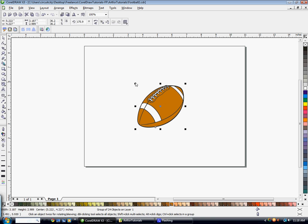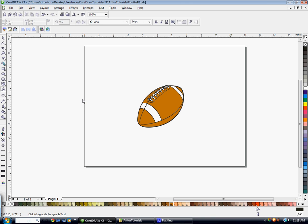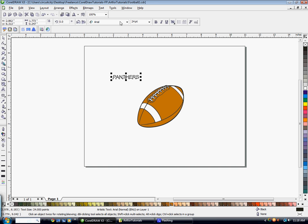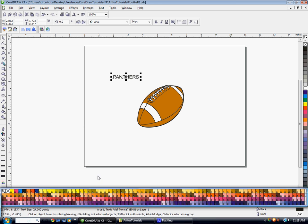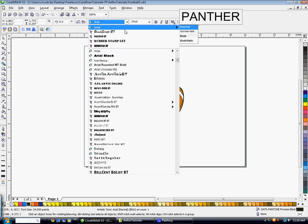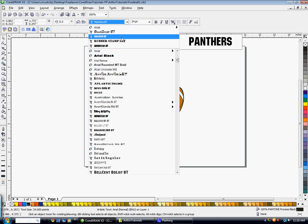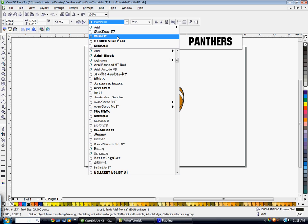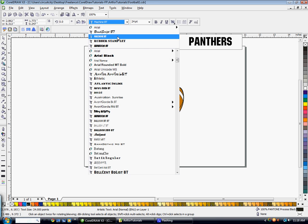And I'm going to work on my text. Type your text. Go ahead and select your color. I'm going to just use the Pantone Black on this. I'm going to go ahead and find a text that works for me. I'm just going to use MachinePT.